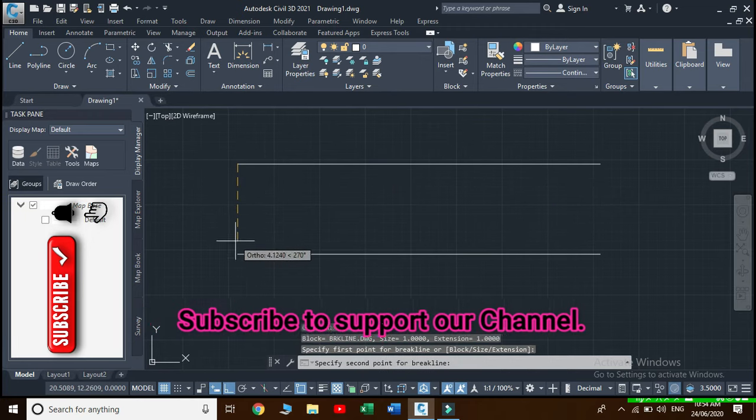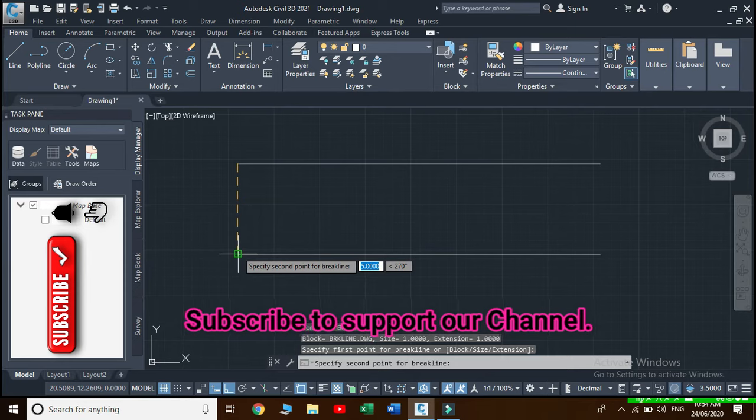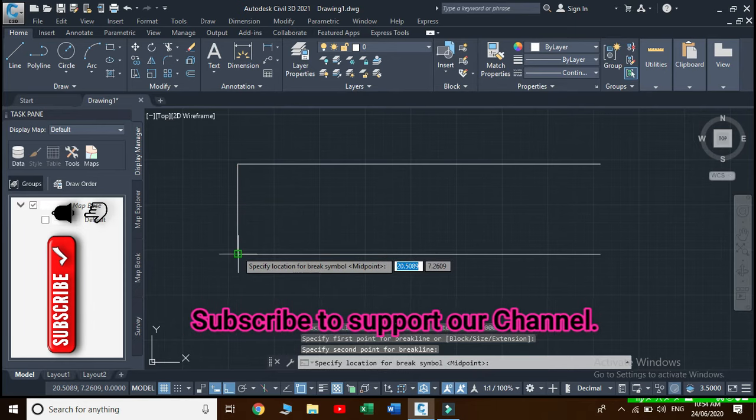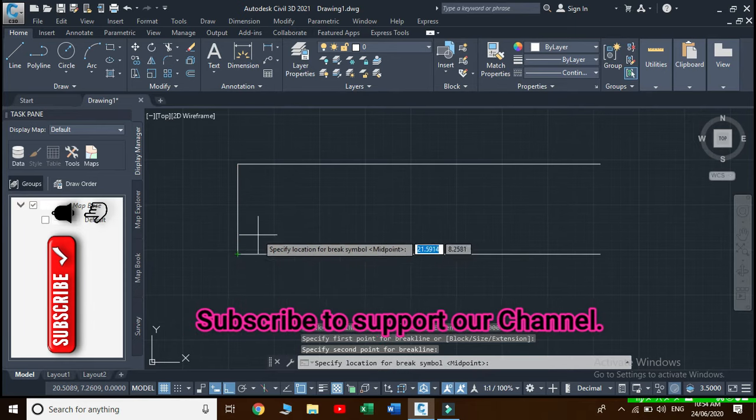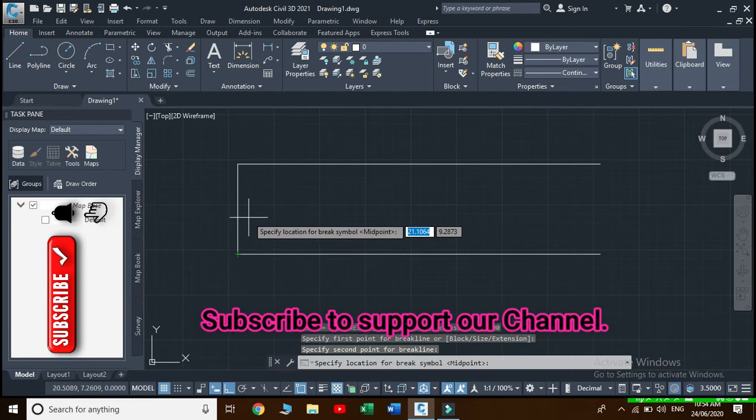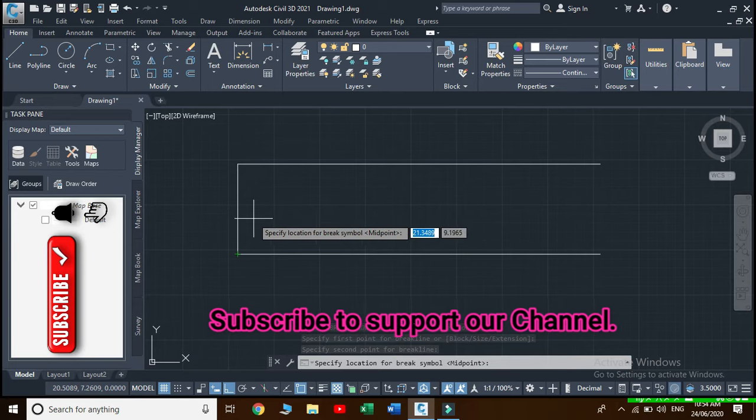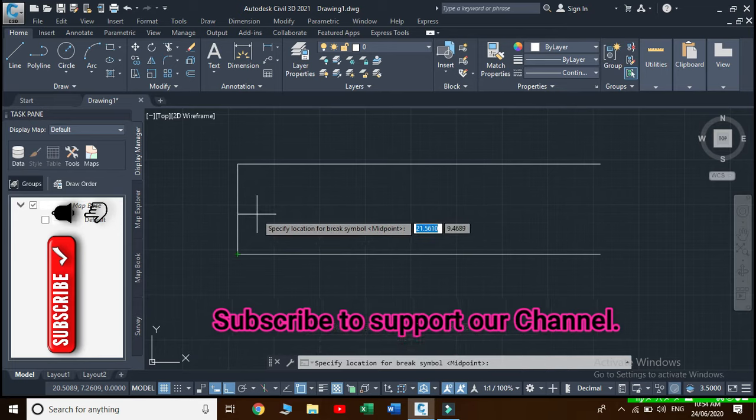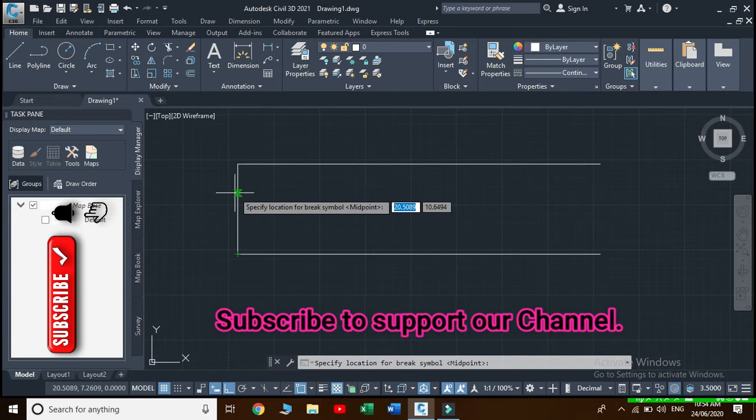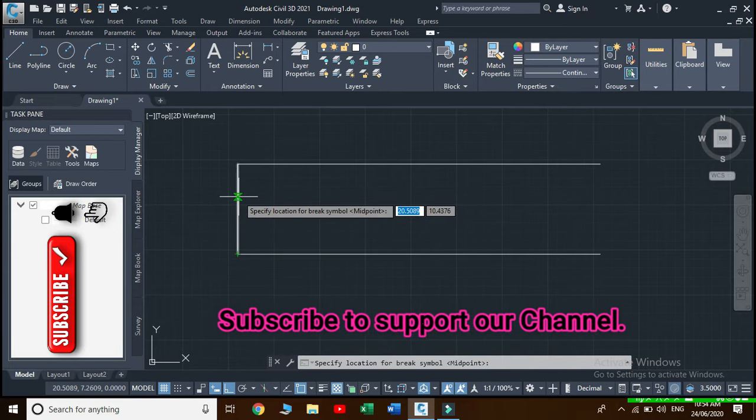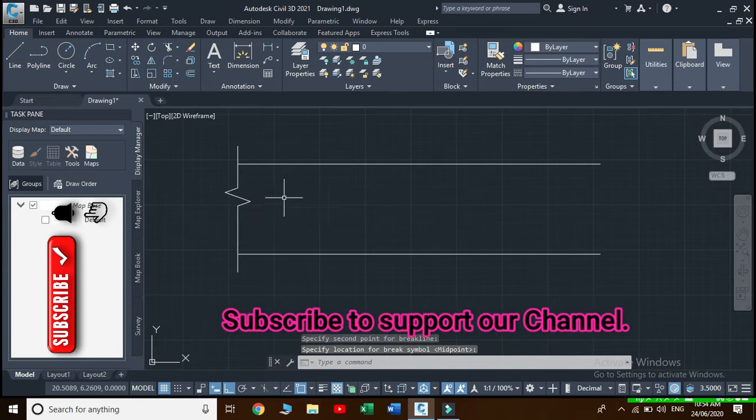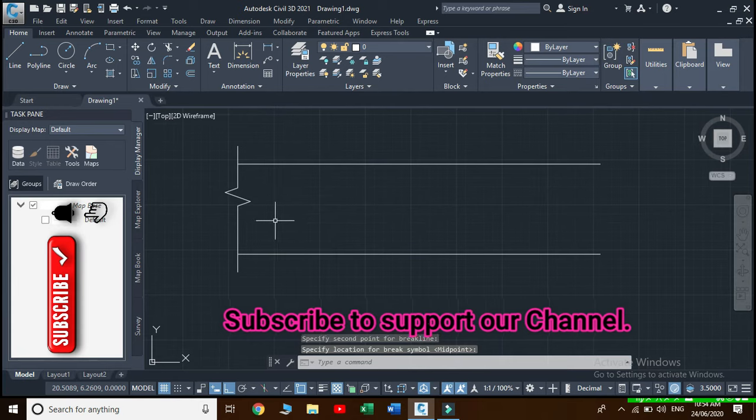We can use a break line symbol at any location of this line. I will choose this location for a break line symbol and we can see that a break line has appeared in our drawing.